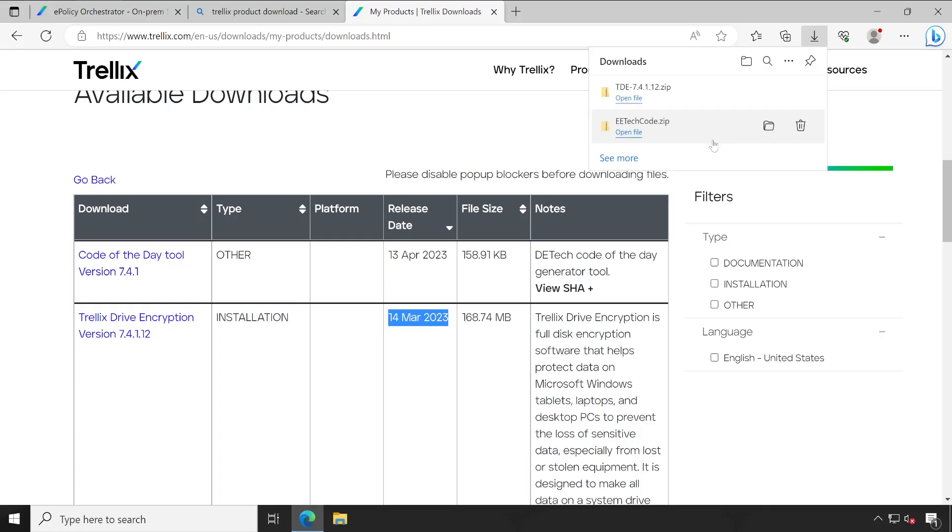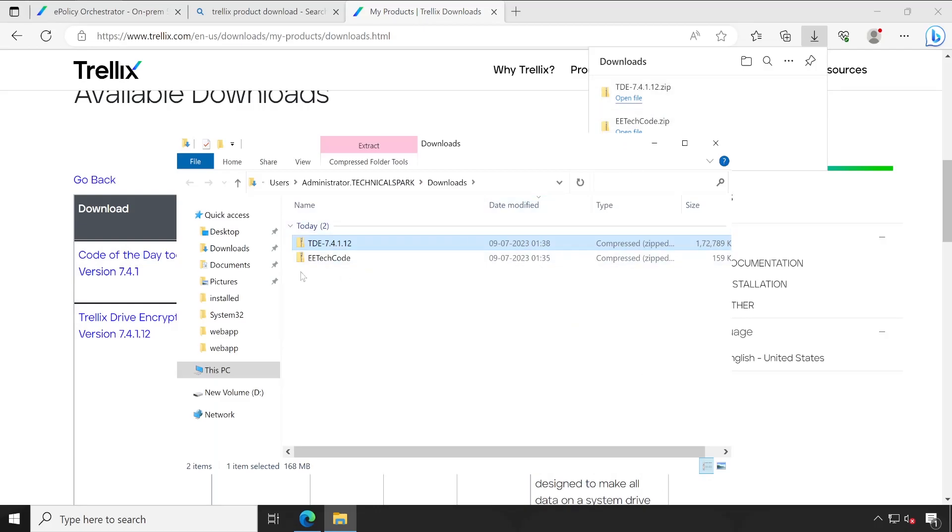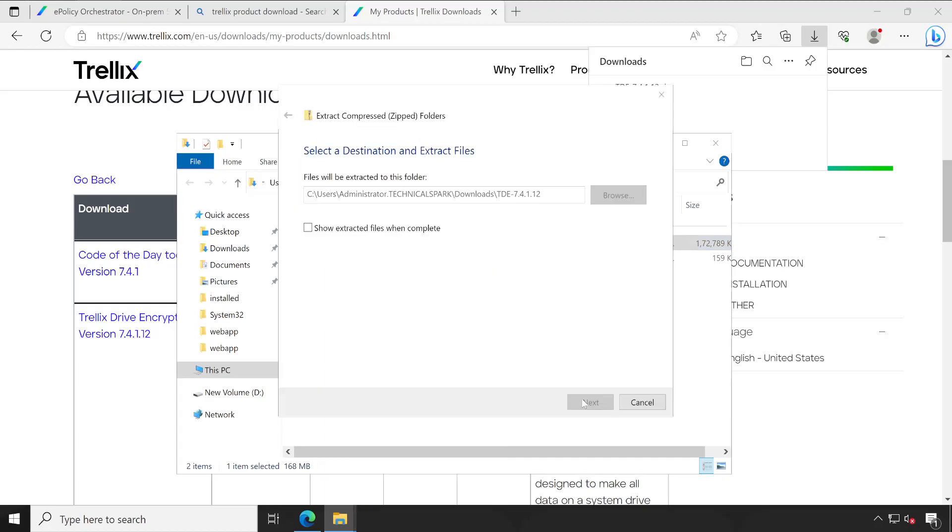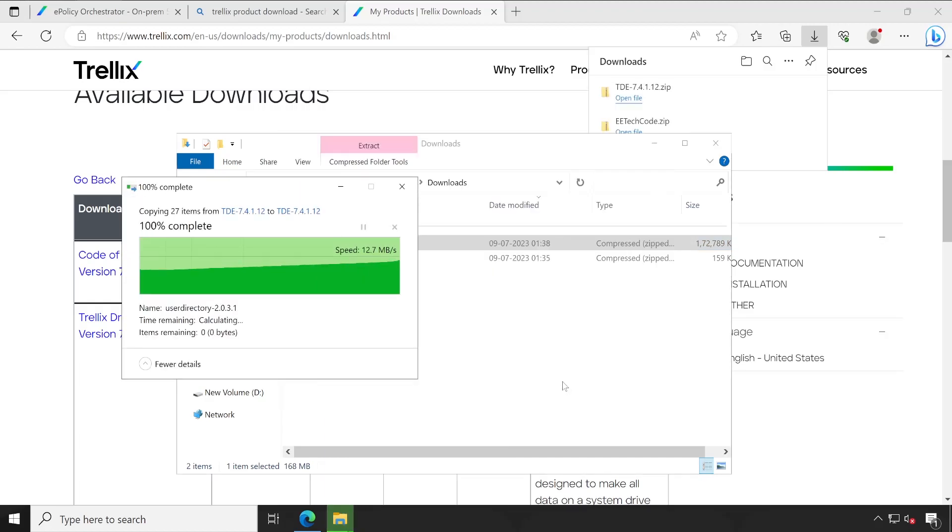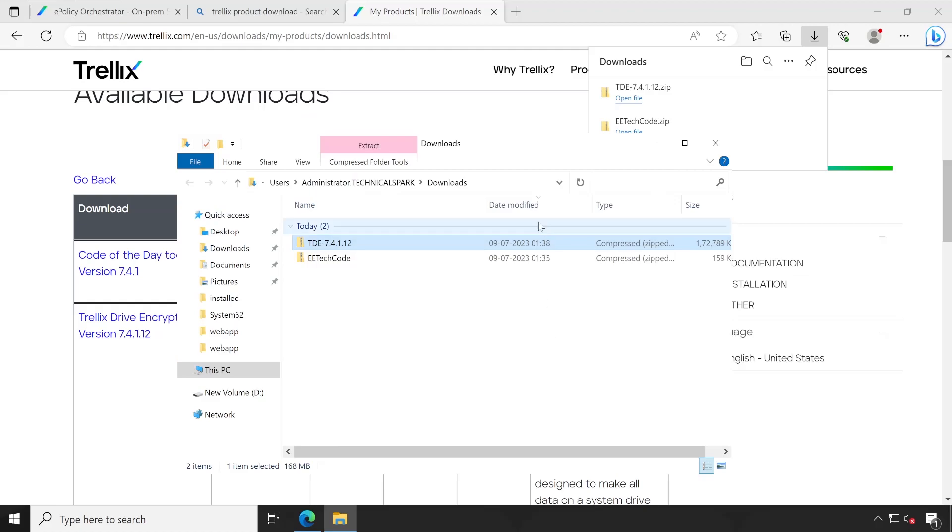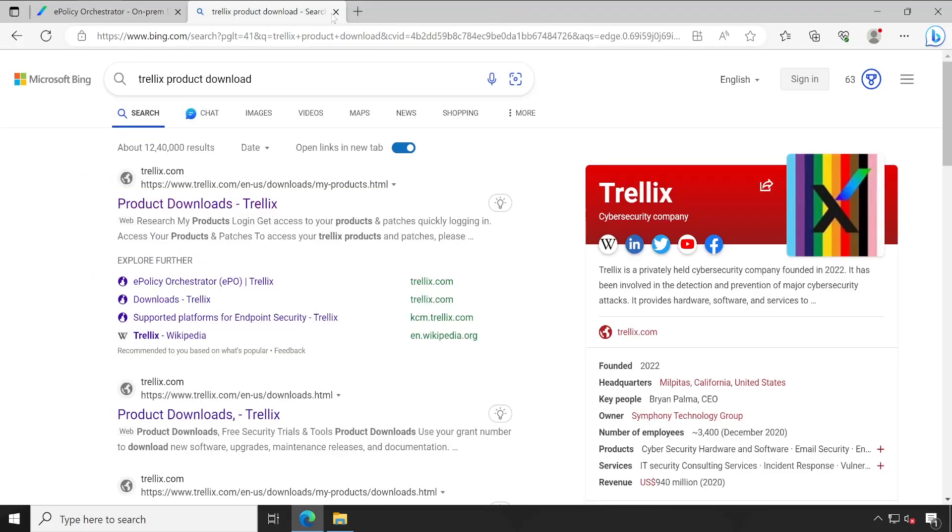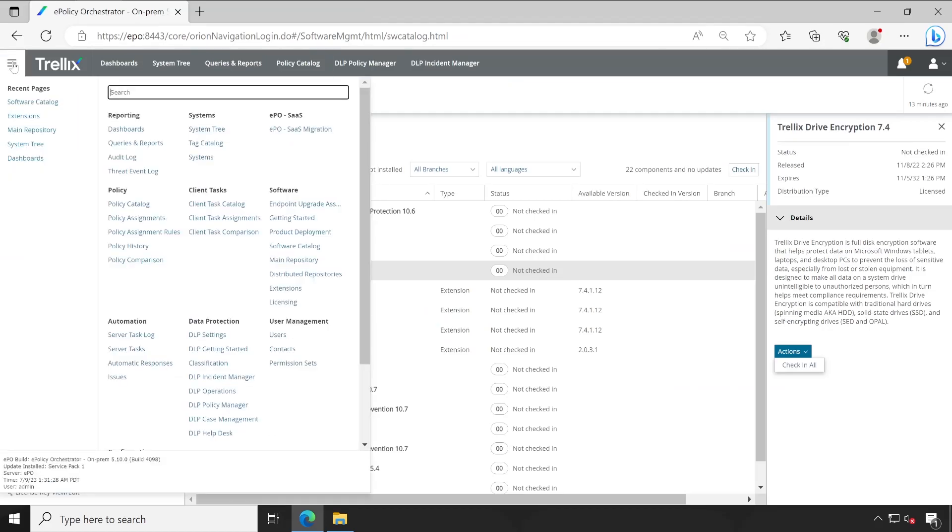Great, my download has been completed. Now let's open the folder and here is my tool software. So let's extract. 7.4.1.12 extracted.